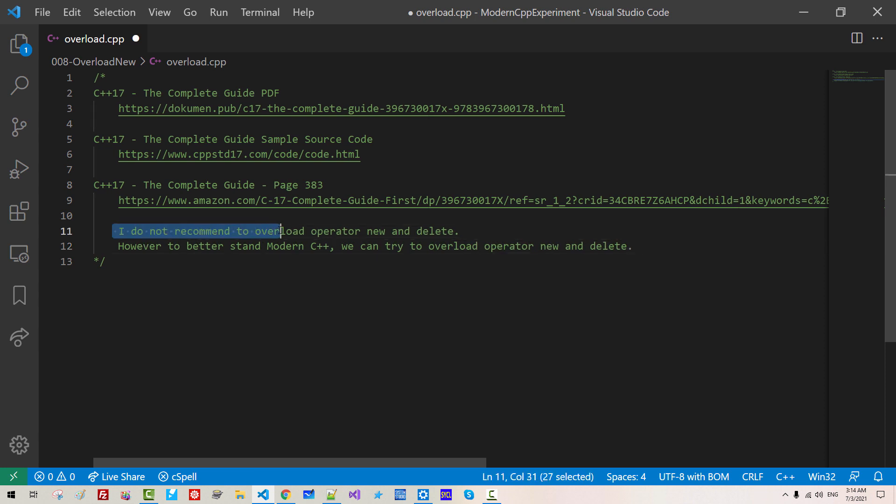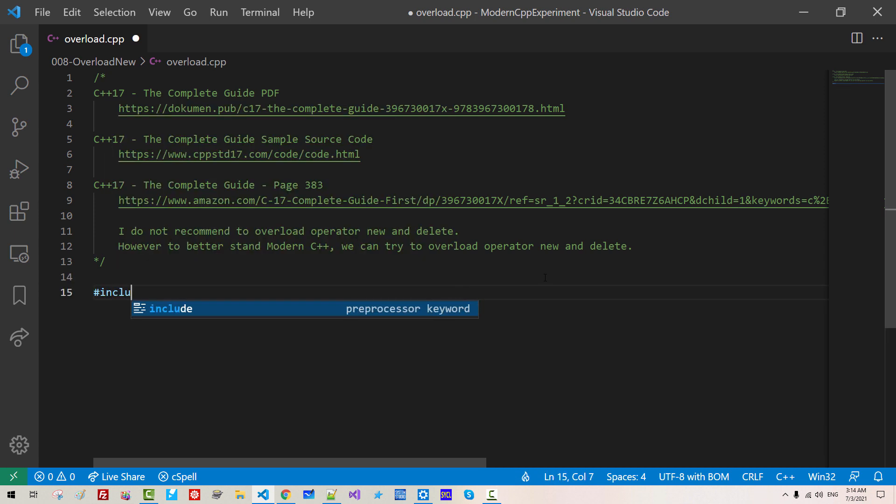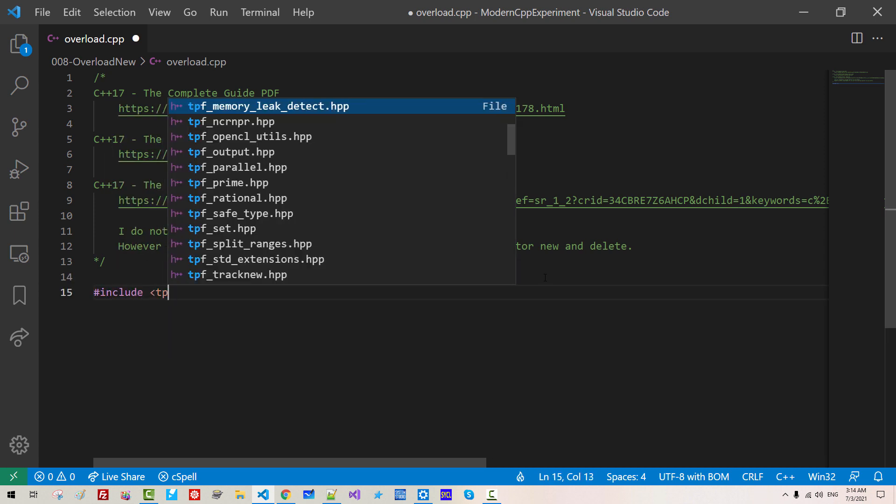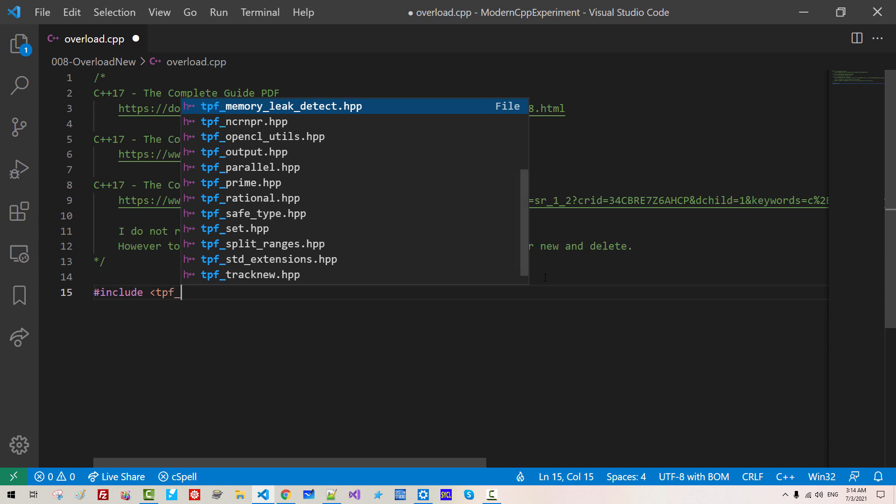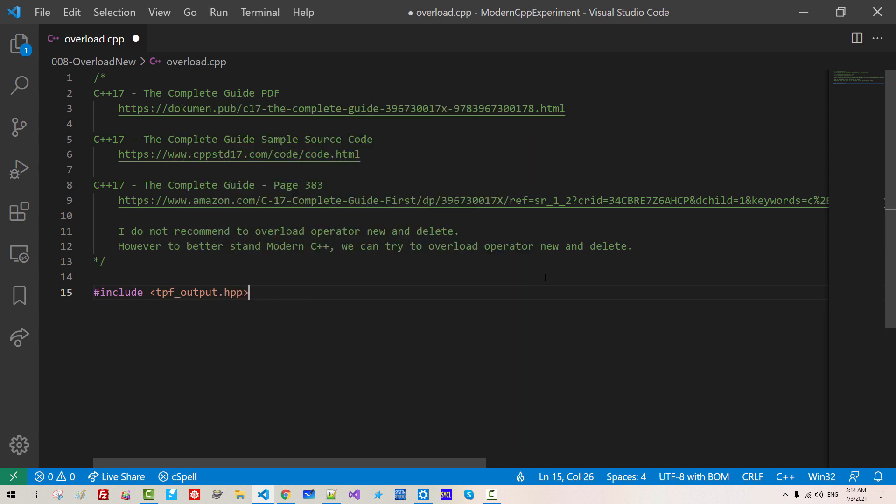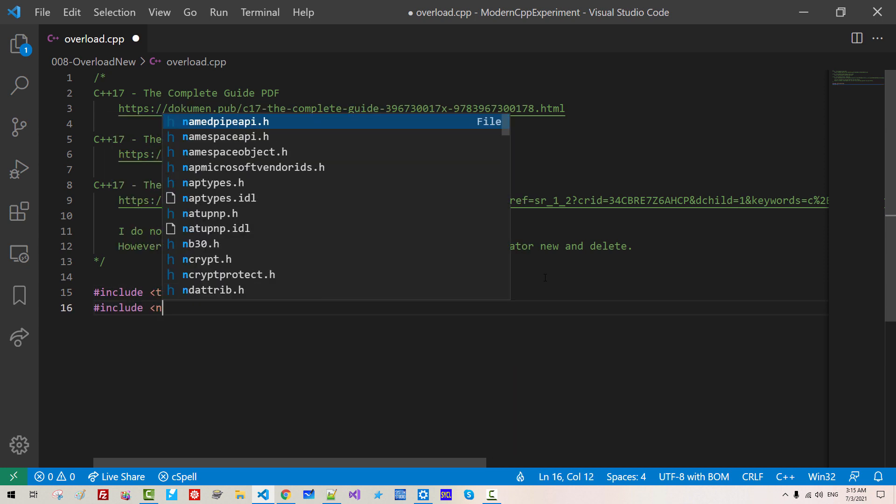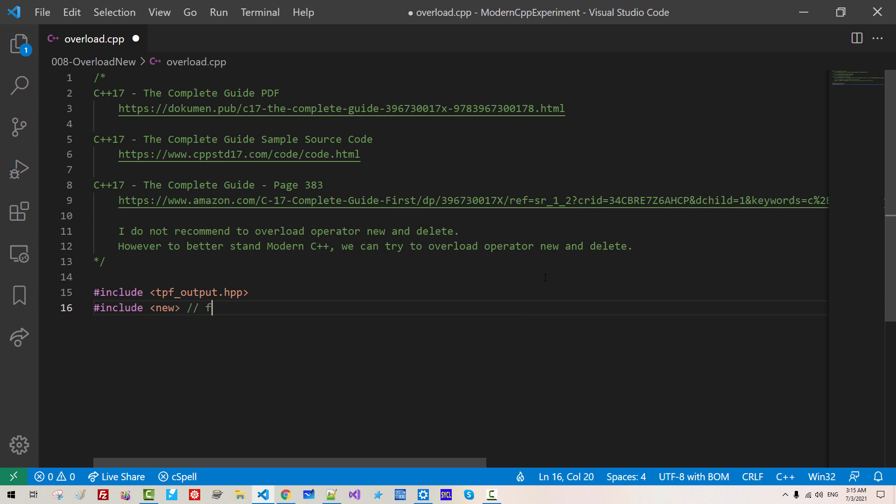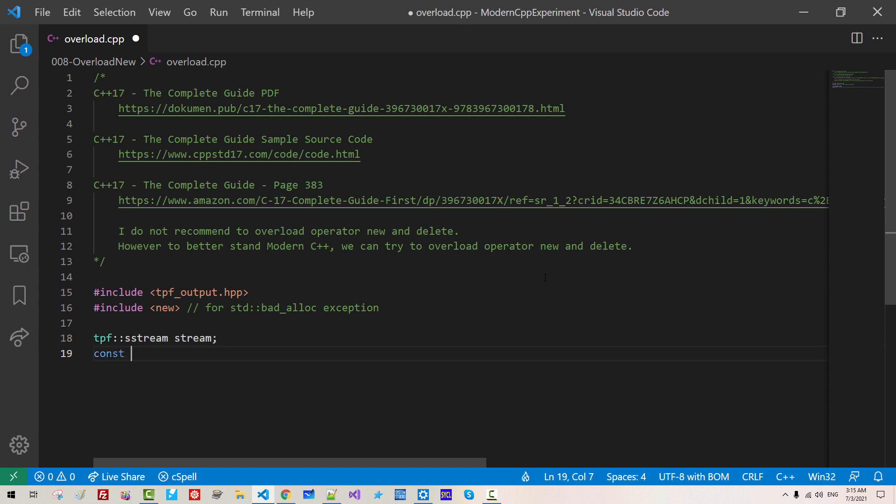Once again, I do not recommend to overload operator new and delete by yourself.